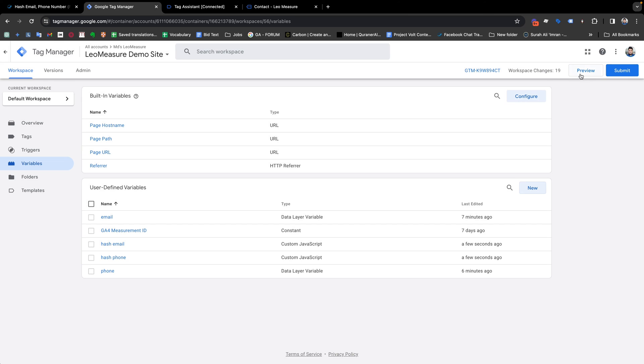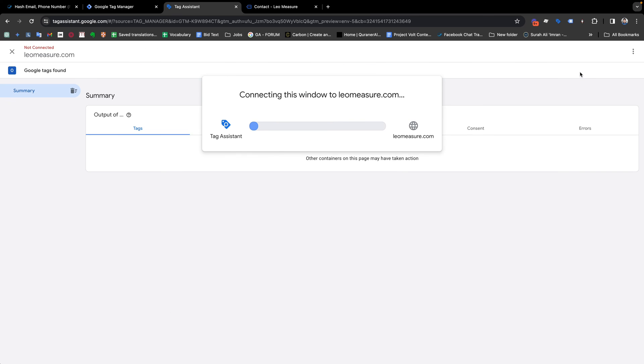Now again, if I go to preview our implementation, let's see what we are getting.